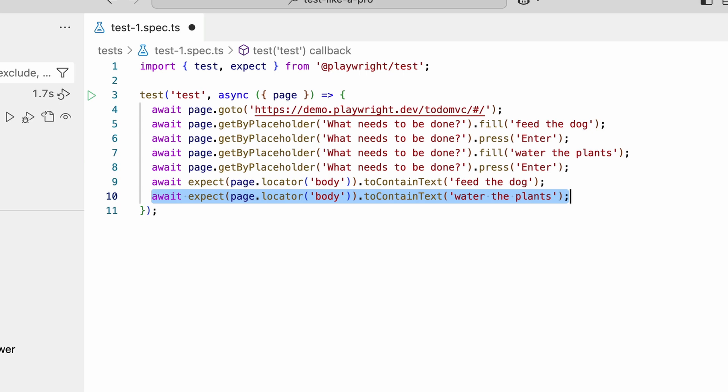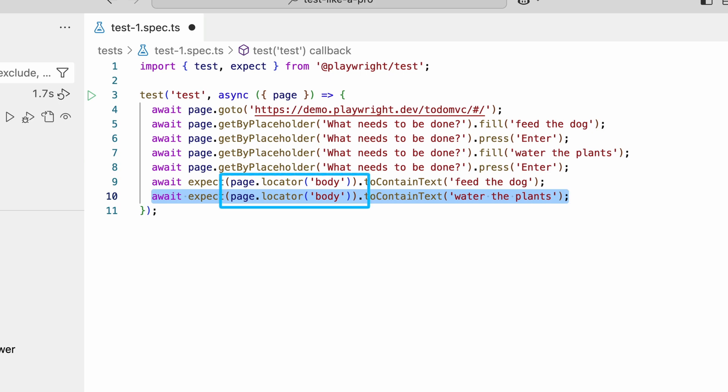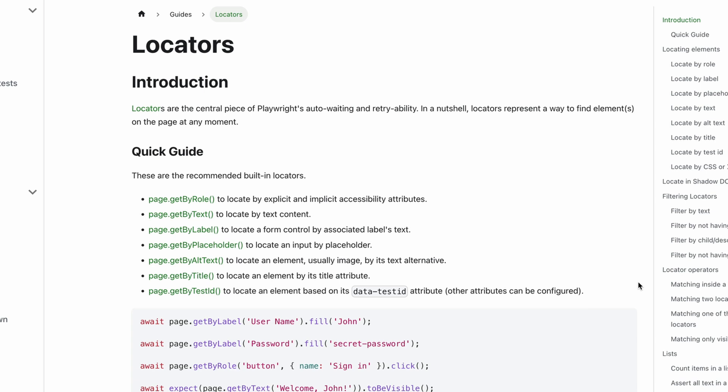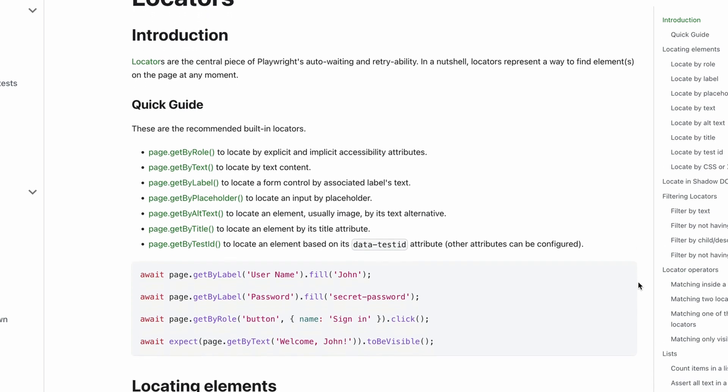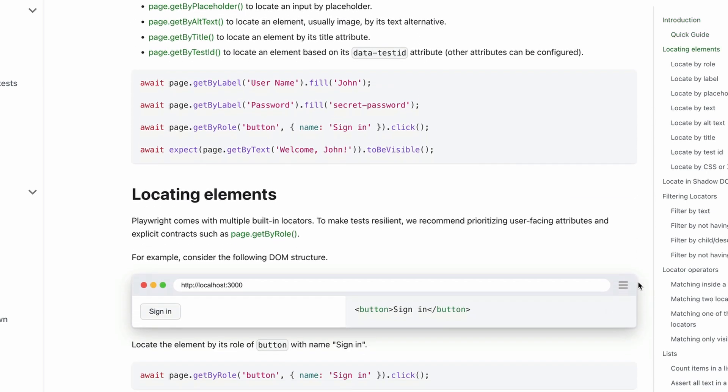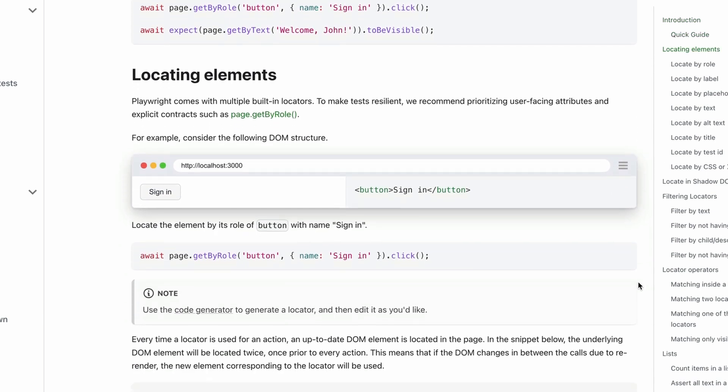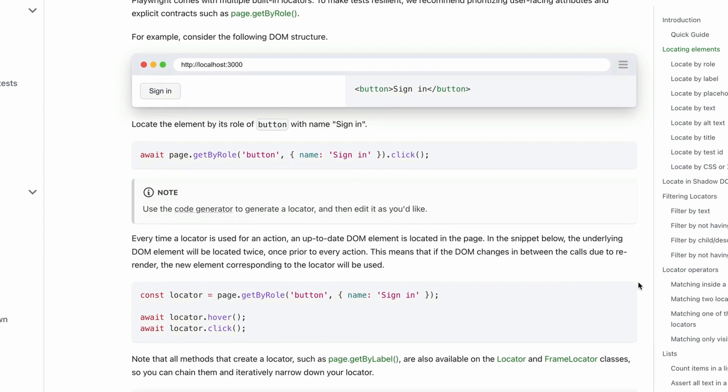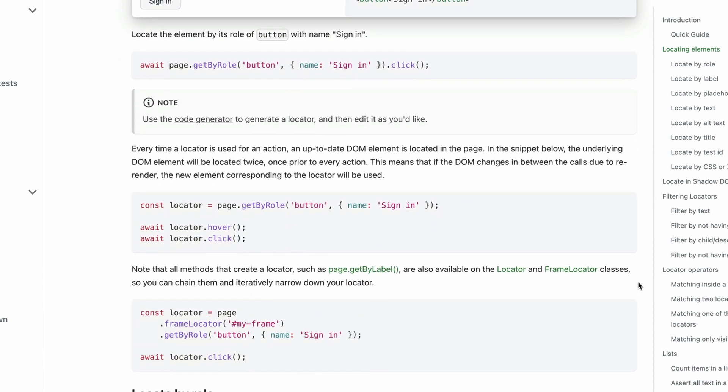But let's take a moment to look at the code that was just generated. Notice page.locator body? A locator is how Playwright finds or locates HTML elements on the page. We normally use our eyes to find elements,